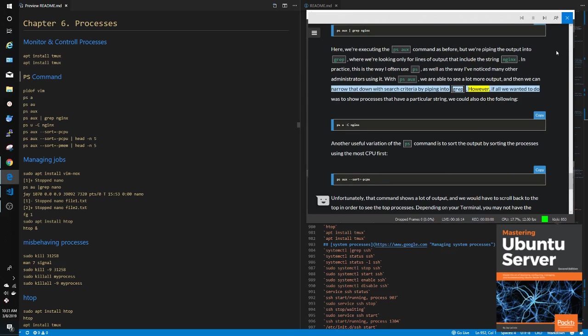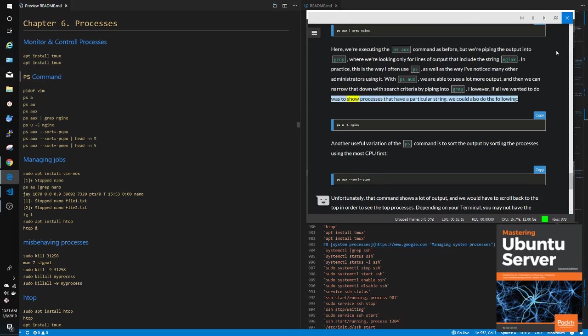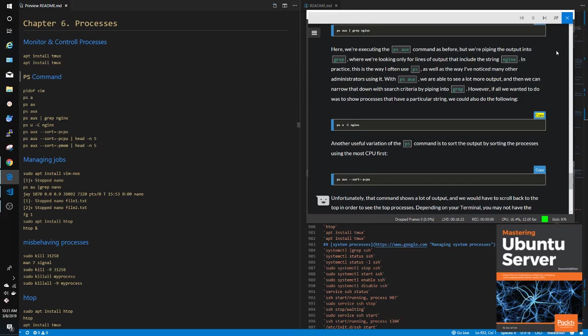However, if all we wanted to do was to show processes that have a particular string, we could also do the following: ps -C nginx.